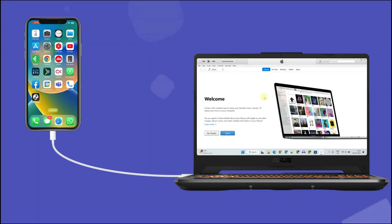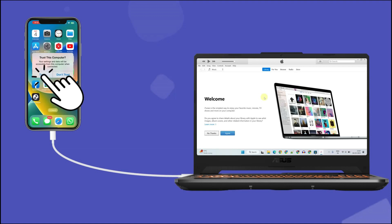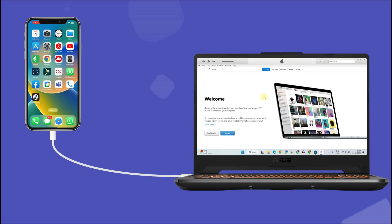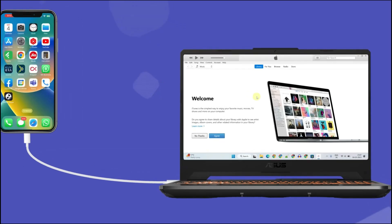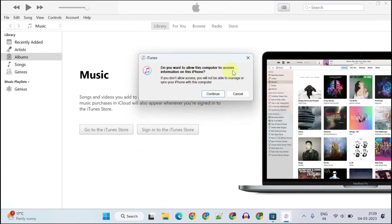You may see a prompt on your iPhone asking you to trust this computer. Tap trust to allow the connection. It may ask for the passcode, please enter that too. Over here on your iTunes, you may notice a prompt asking you to allow this connection. Please tap on continue.